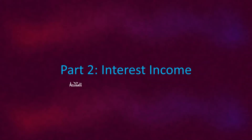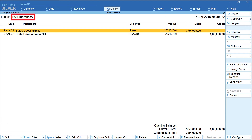Let's now move to the second part and see how to create a voucher to account interest on outstanding dues from clients. This is the vendor account I have created, and these are the transactions for the first quarter of 2022. First is the sales transaction, and then next is a receipt of 1 lakh.